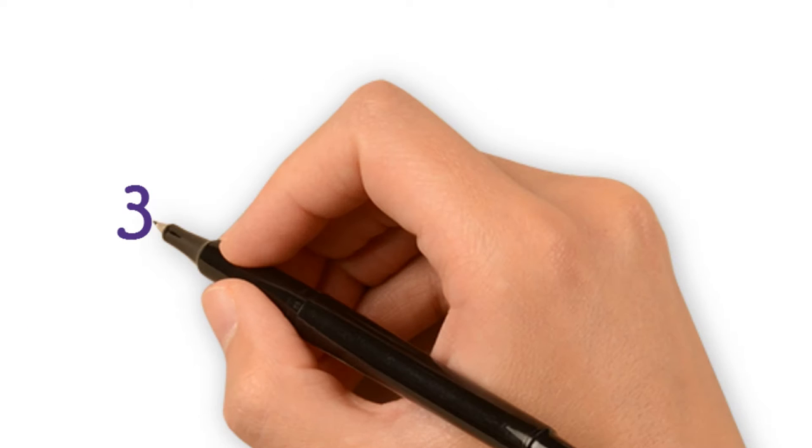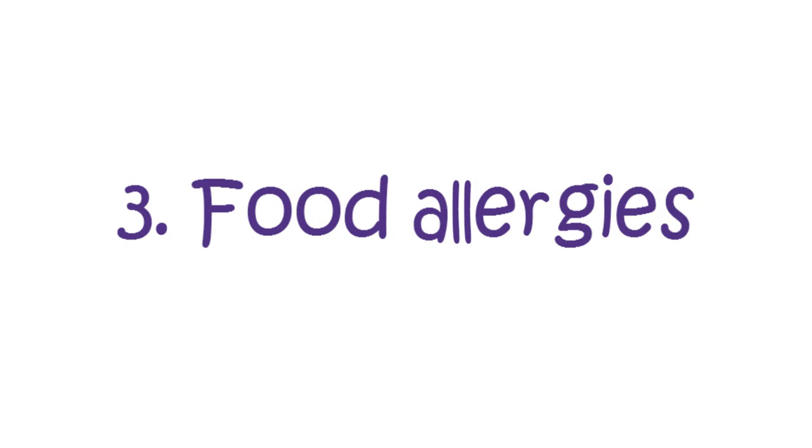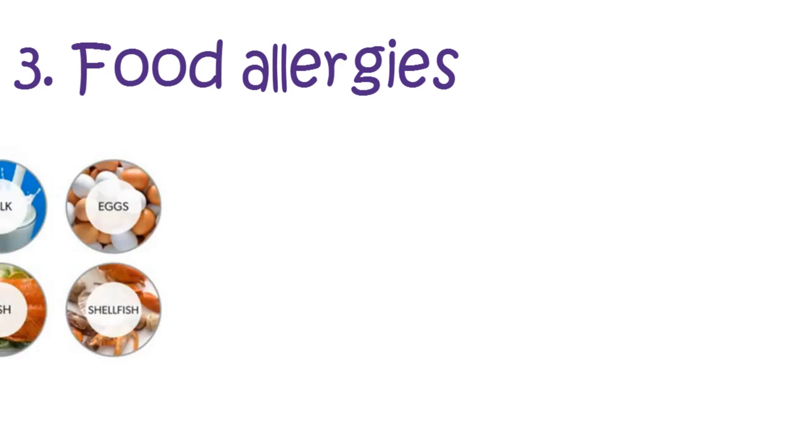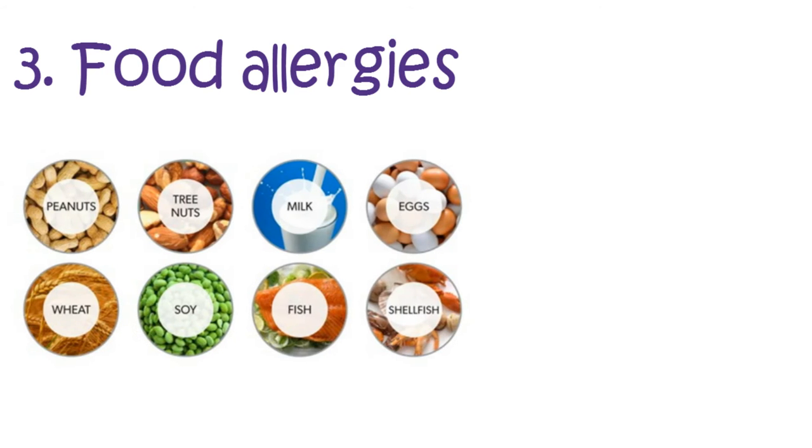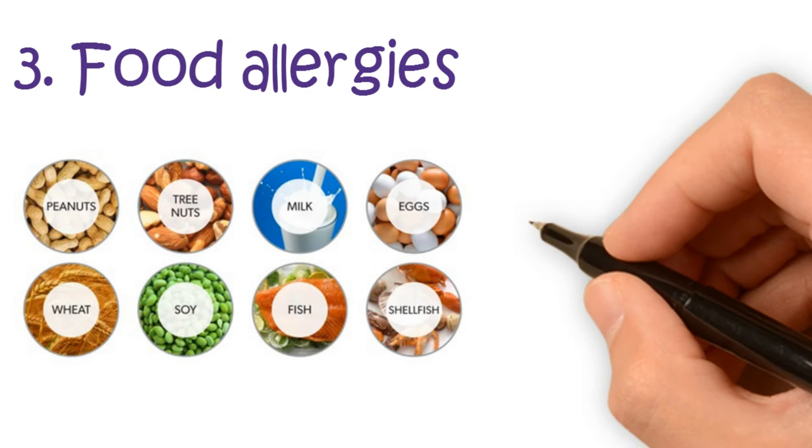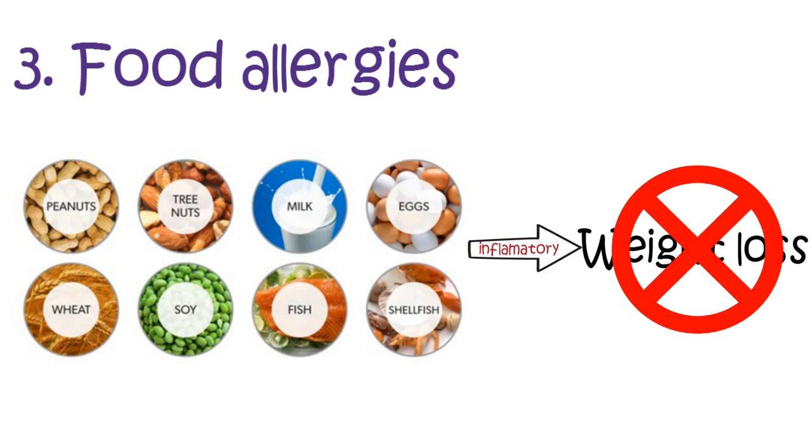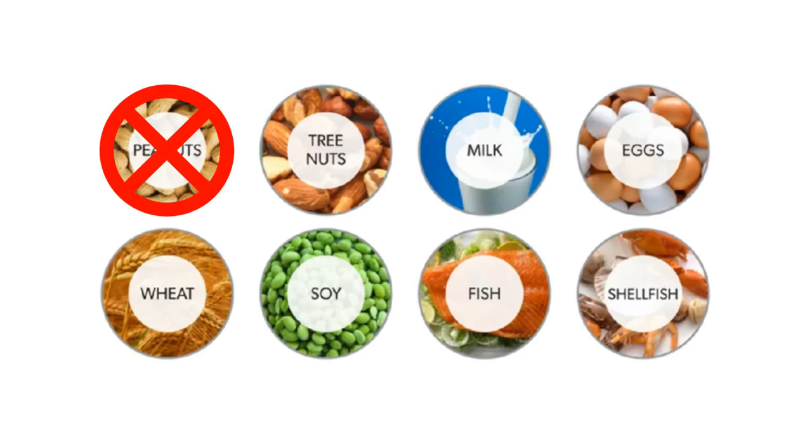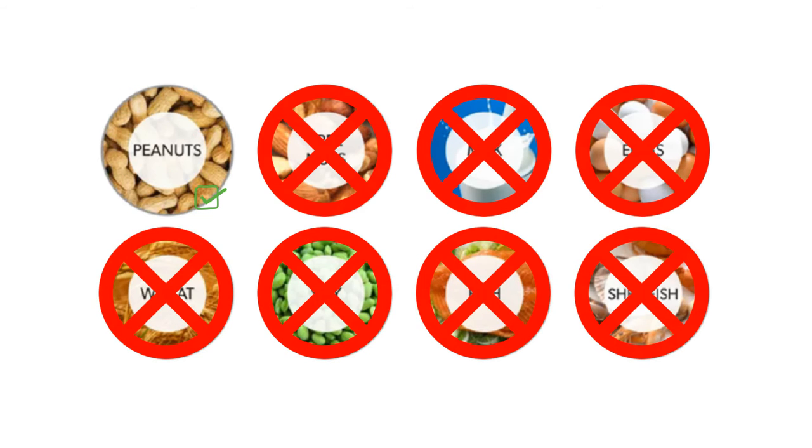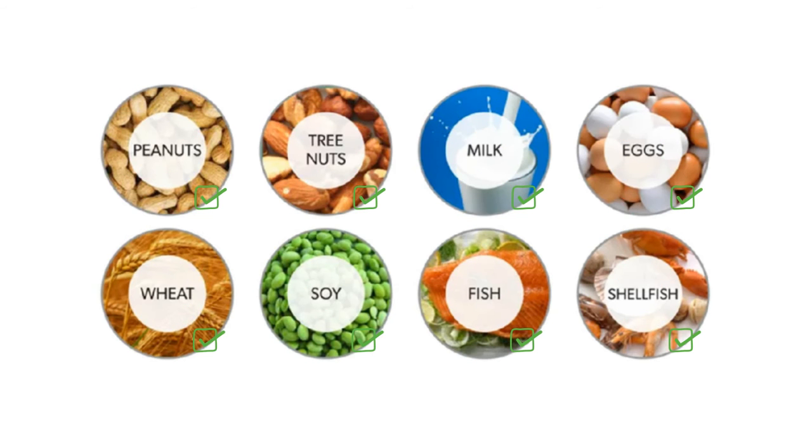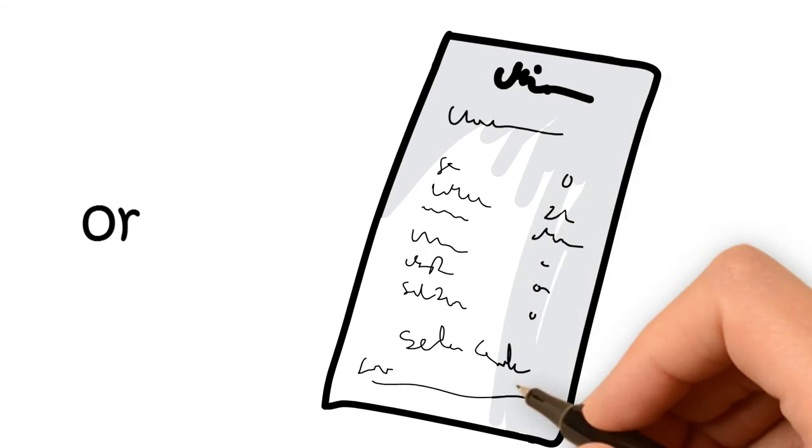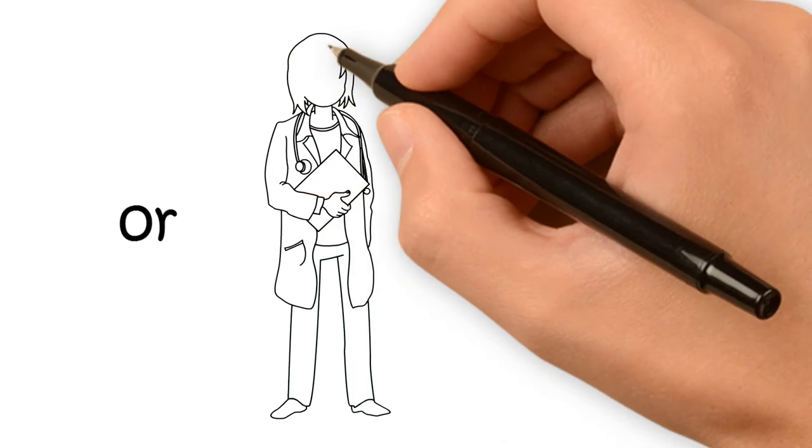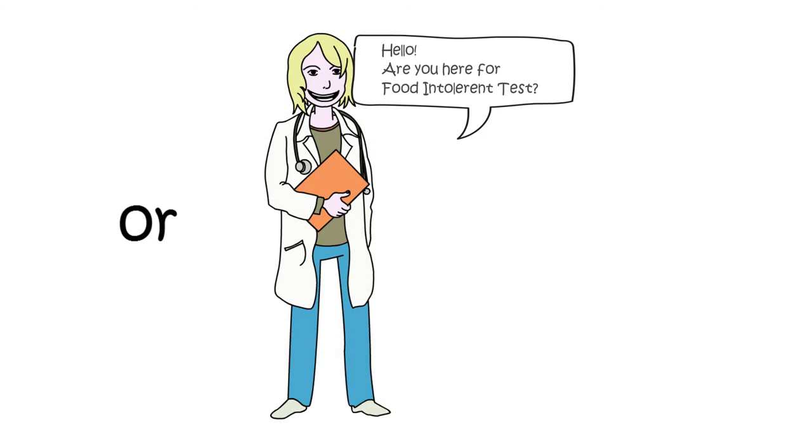Number three, food allergies. Some of the common food allergies, such as these, are inflammatory for some people, preventing weight loss. Try eliminating these foods and introduce them back one by one to see if you have any problems. Or you could get a test done at any laboratory or hospital to test for food intolerance, as that also restricts you from gaining the appearance that you want.